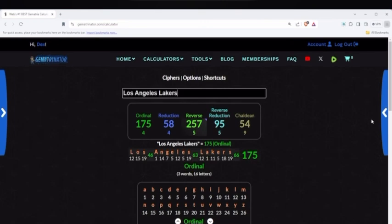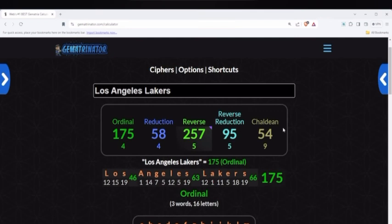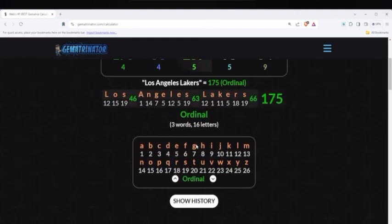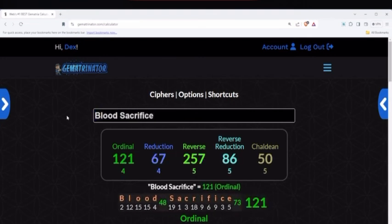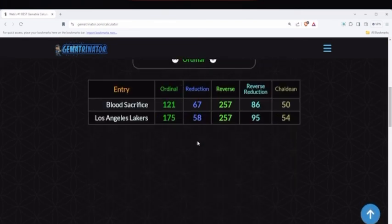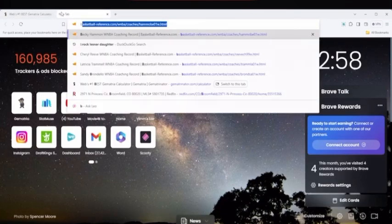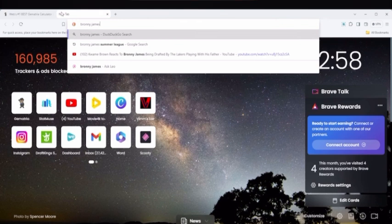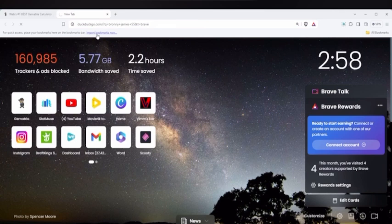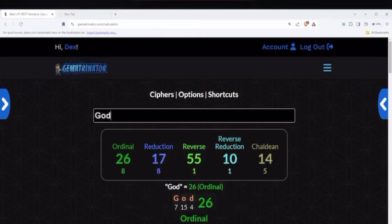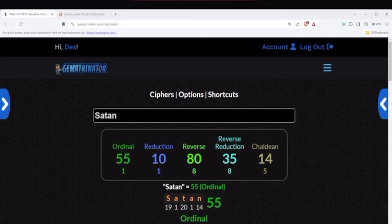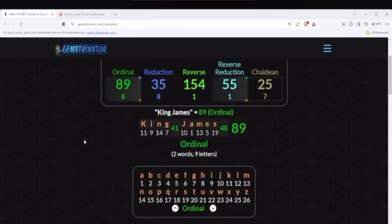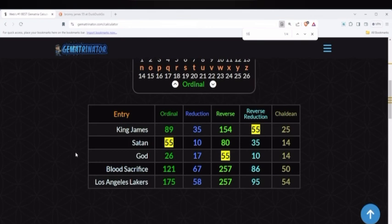Now, Bronnie has been drafted to the Los Angeles Lakers, the 55th pick, when 257 is the 55th prime number. Also keep in mind that blood sacrifice equals 257 as well. 257, the 55th prime number. And Bronnie James is now the 55th pick in the NBA draft. So, when God equals 55, Satan equals 55, and more importantly, his father, King James equals 55. This is why Bronnie James was the 55th pick overall to the Los Angeles Lakers.